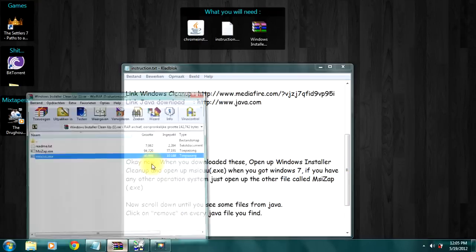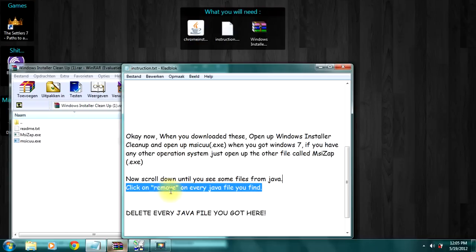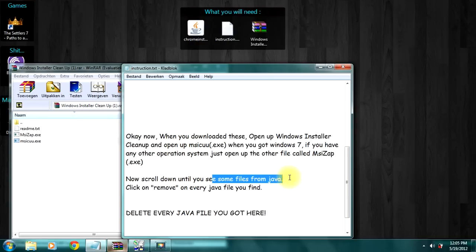Let's open. Okay. Now scroll down to see some files from Java.